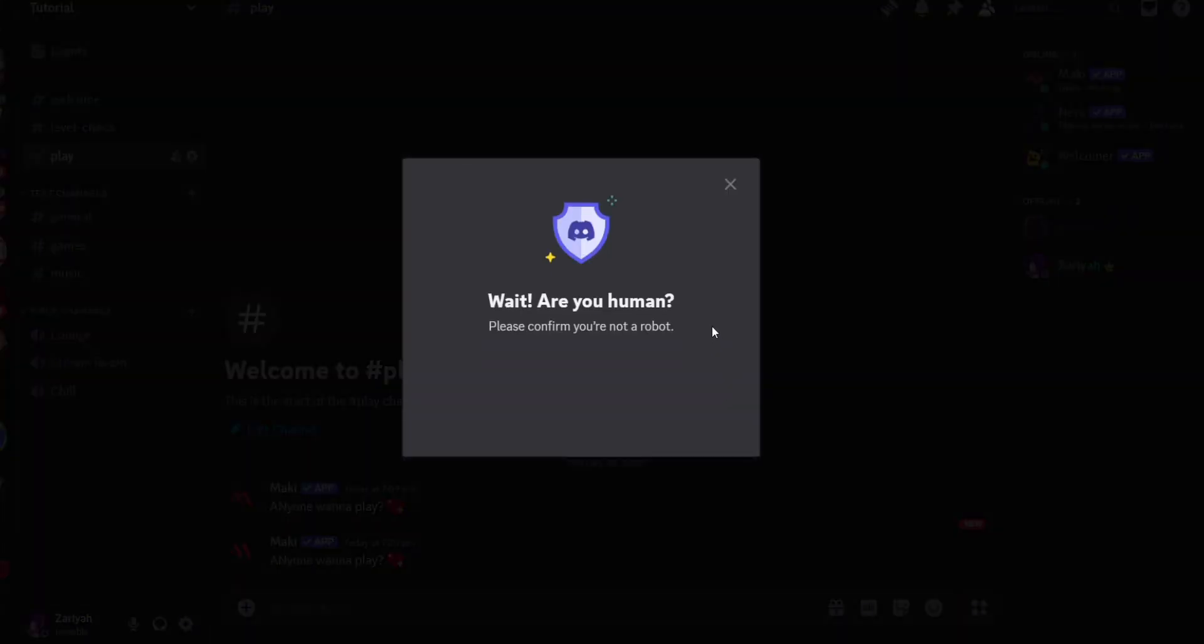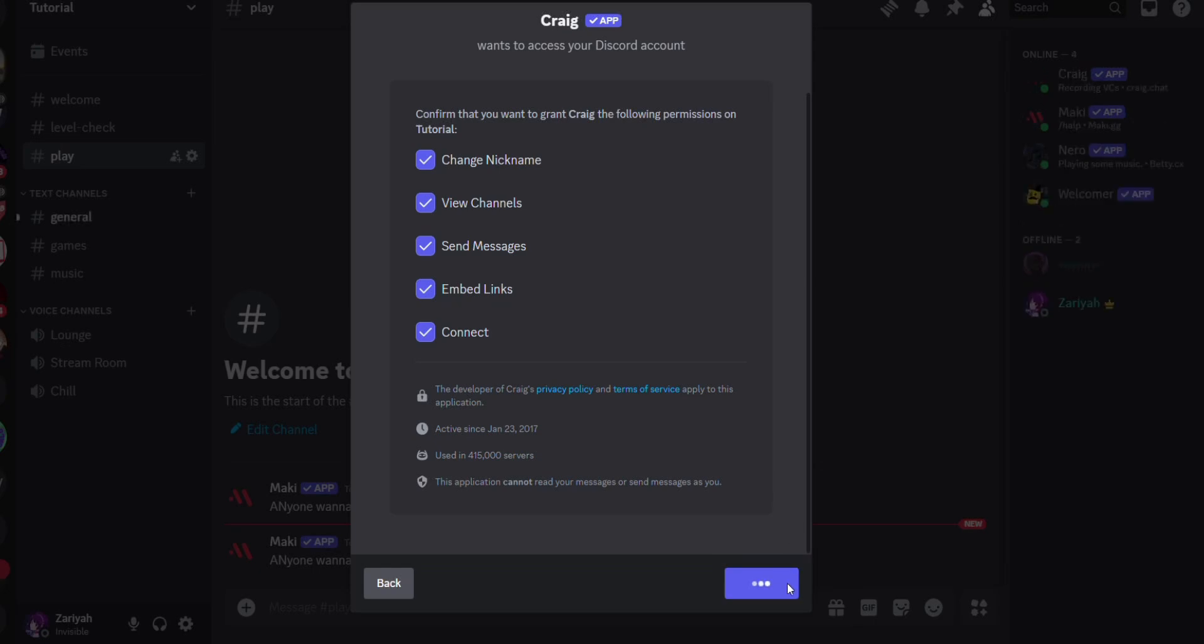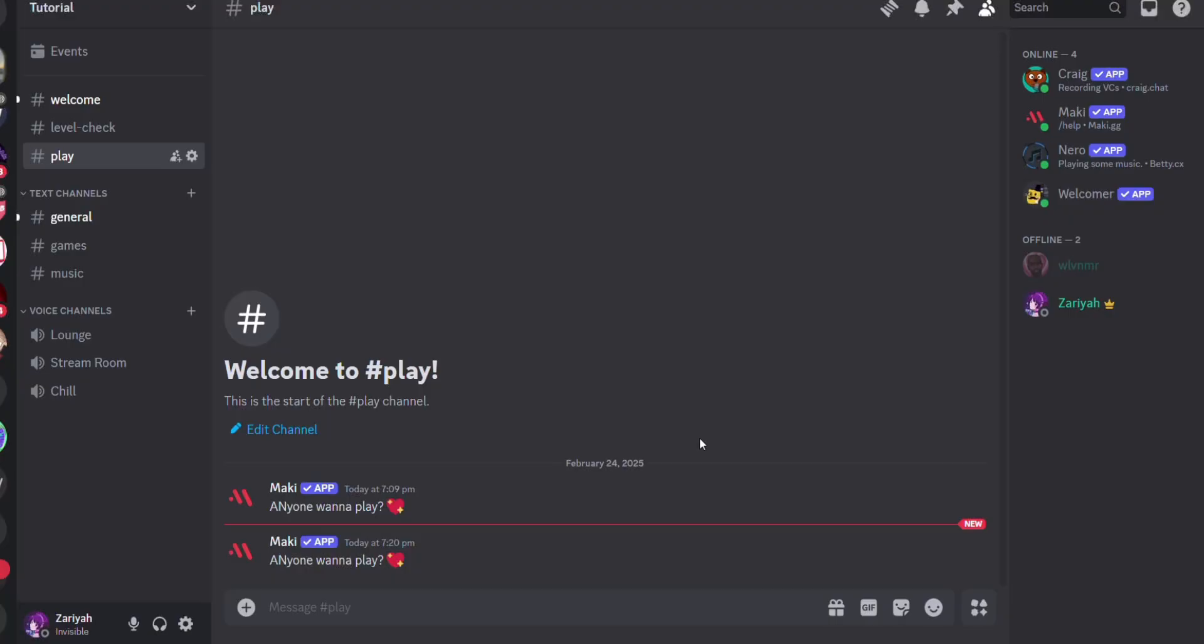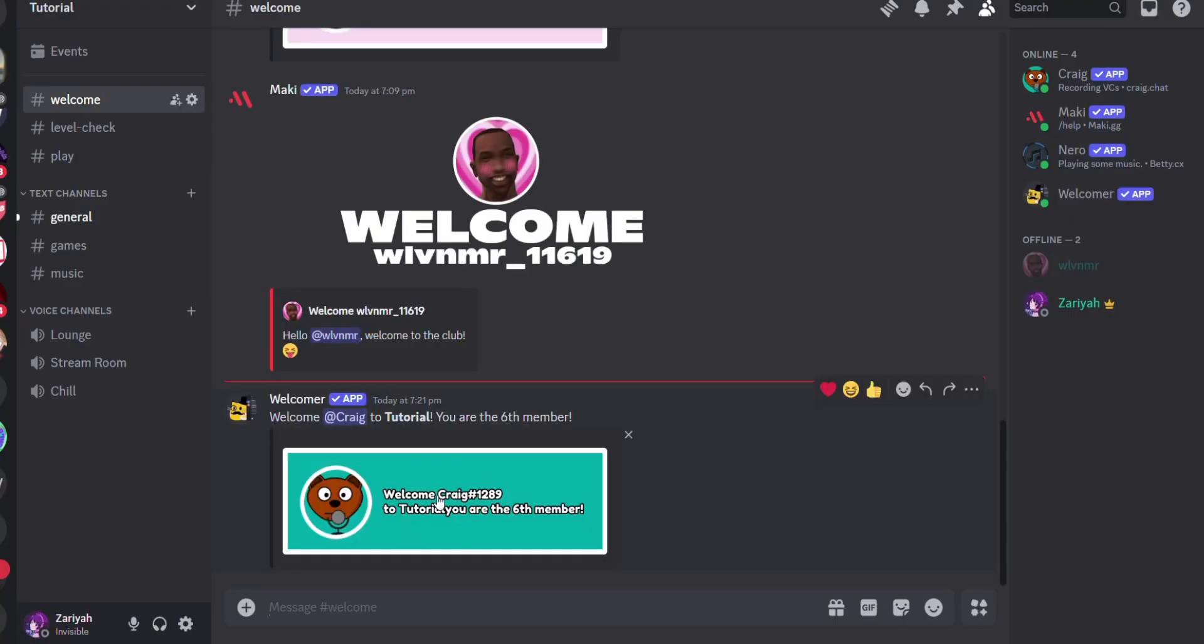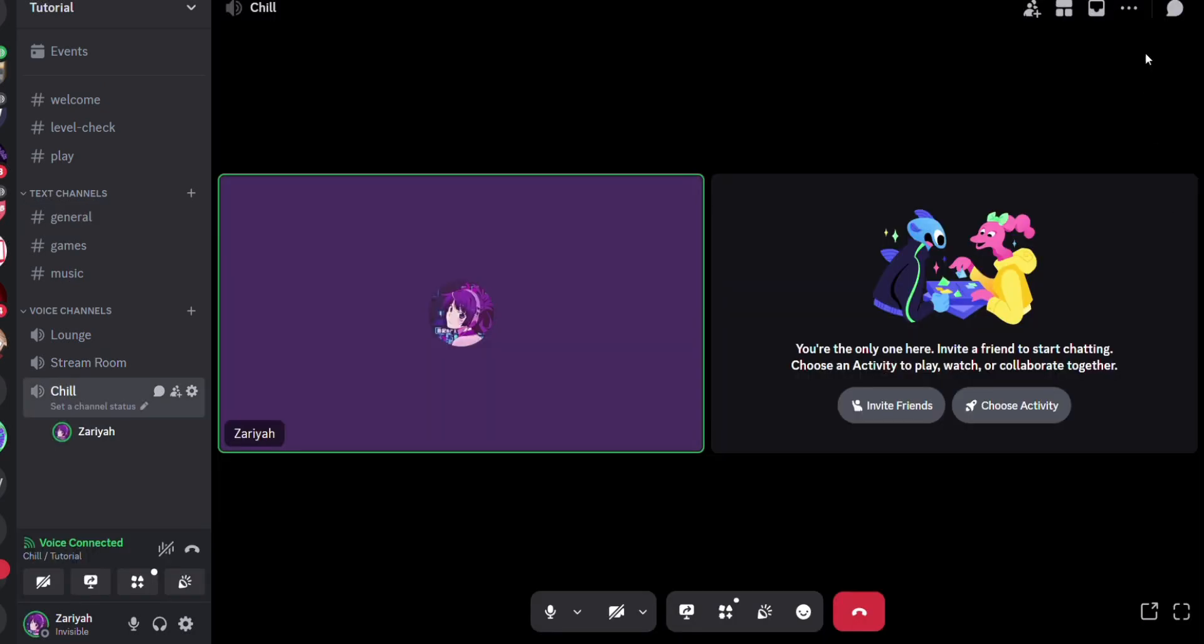Authorize the bot with the necessary roles and click Finish. Then go to the tutorial. You'll see in the welcome chat that Craig has been welcomed to your server. Now open your voice channel.